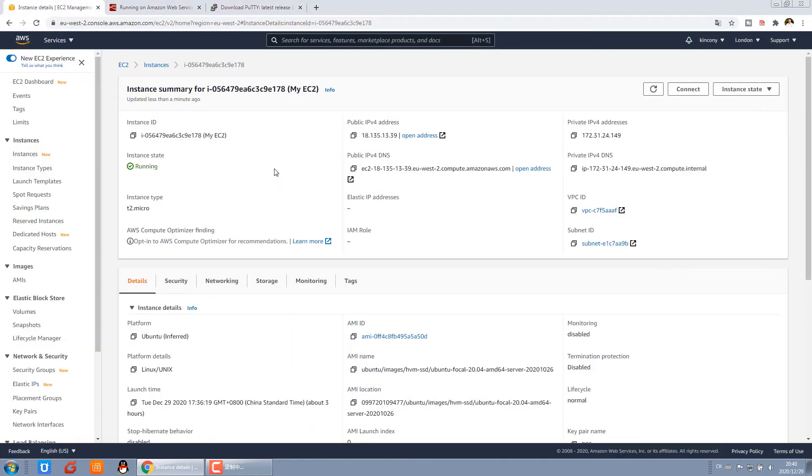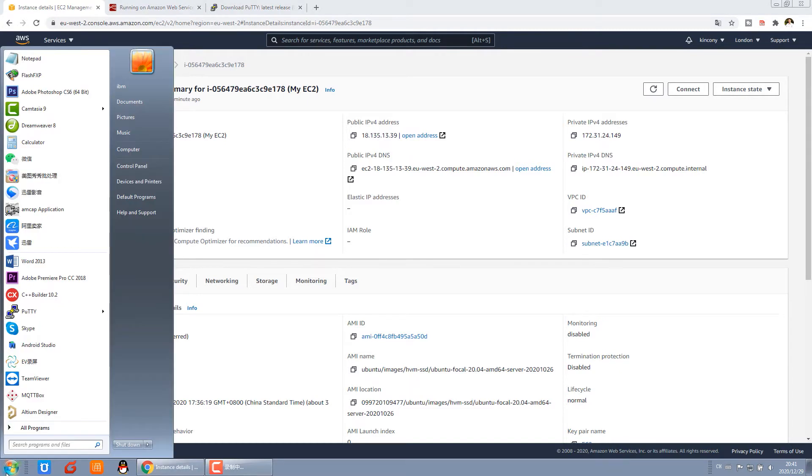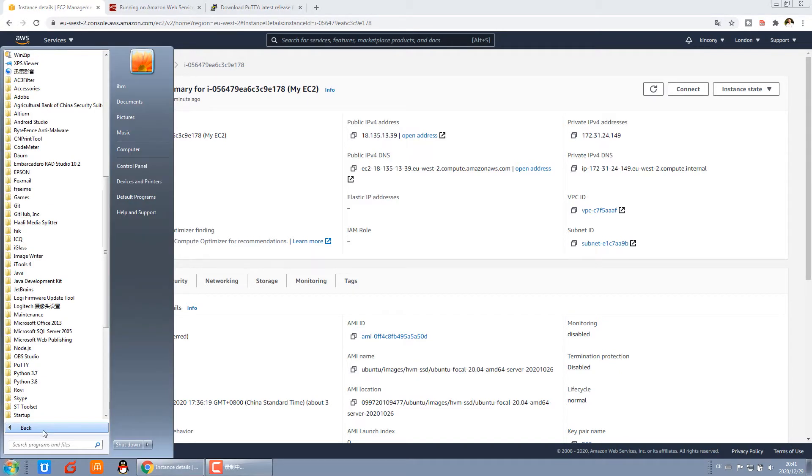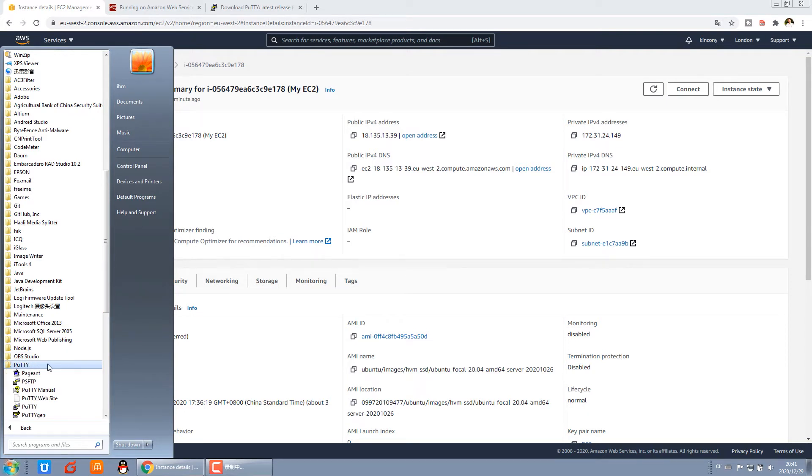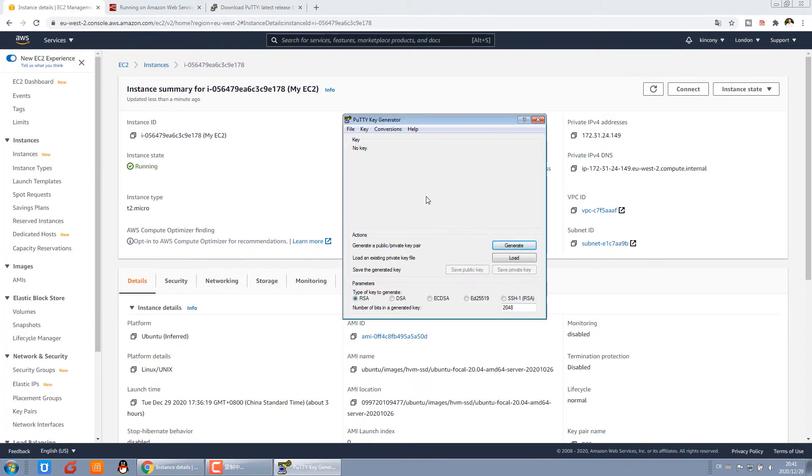When you complete installing PuTTY, you can open PuTTY. Just in program files. You can see PuTTY and PuTTYgen.